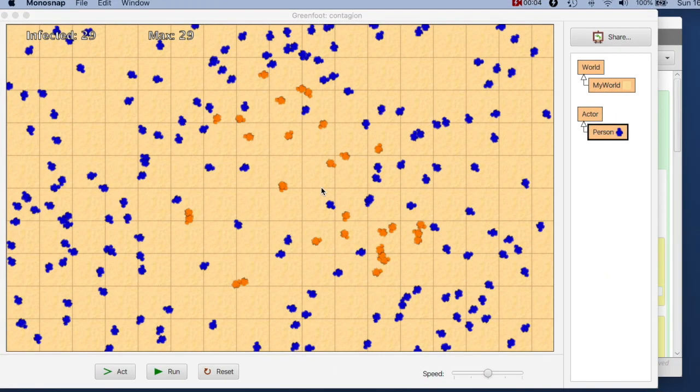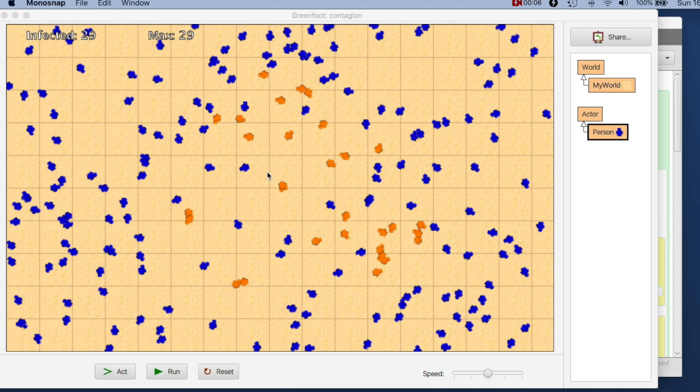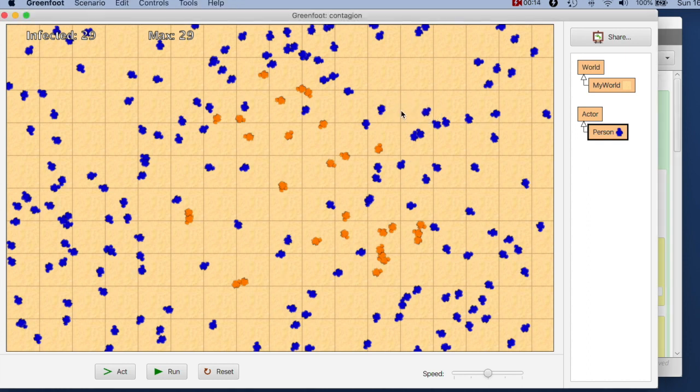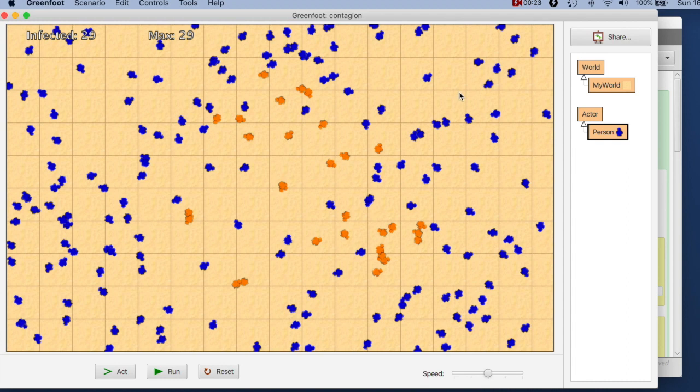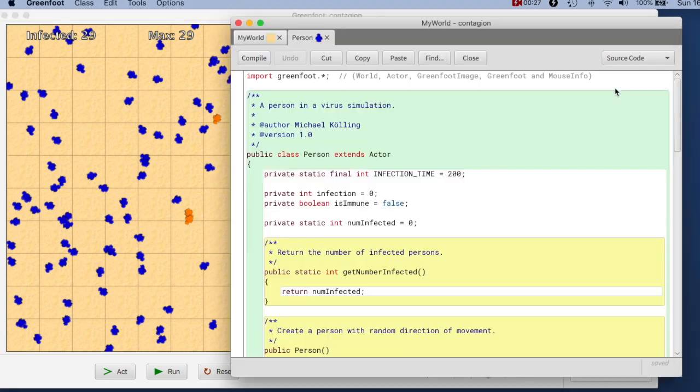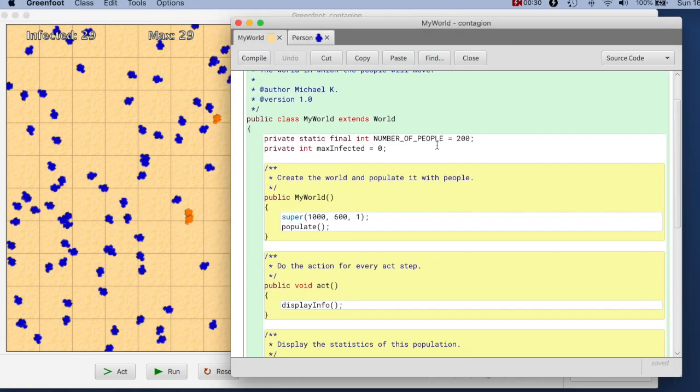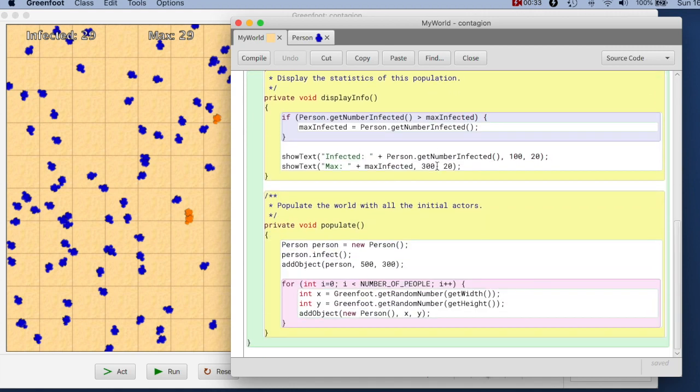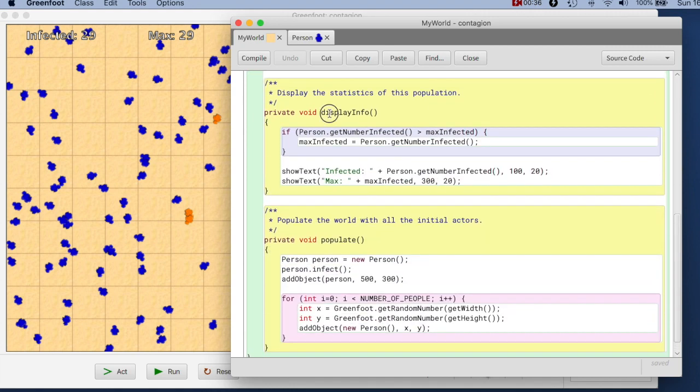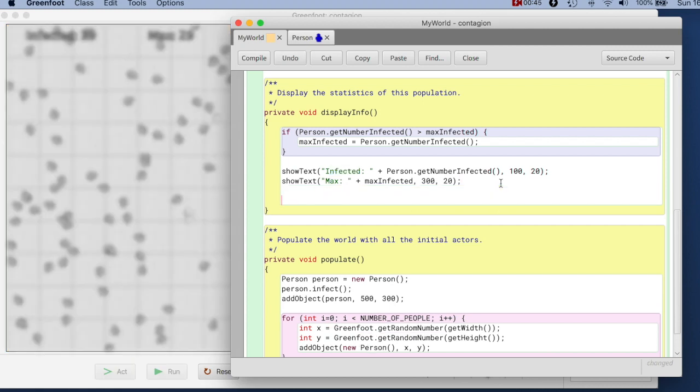The way we can draw a graph in our Greenfoot application is to just draw on the background image of the world. Remember here we have these person objects, every person has an image and the world itself has a background image. We can just draw onto that image and because that image belongs to the world we go to the world class. So we have our application that currently just displays the number. Here we have display info and we are displaying the number of infected and the maximum number of infected. So here we want to also now plot a graph.